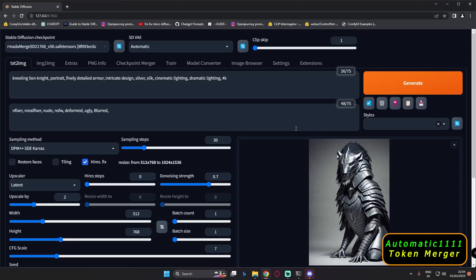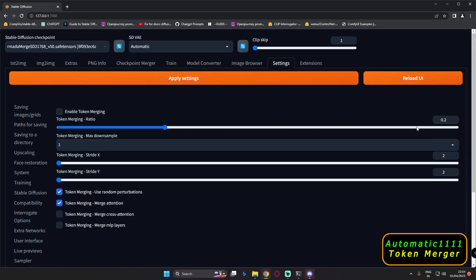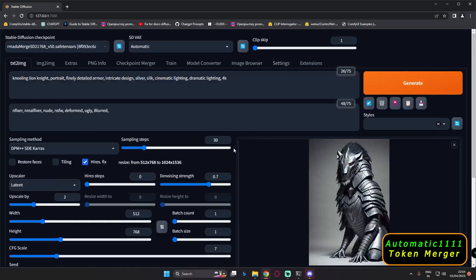Hey guys, welcome back. In today's video I'm going to test the token merging extension with different ratios. We will try ratios like 0.2, 0.5, and 0.6, and we will compare results with the original — without token merging — and find out the speed difference as well as what results we get with the token merging extension at different ratios.